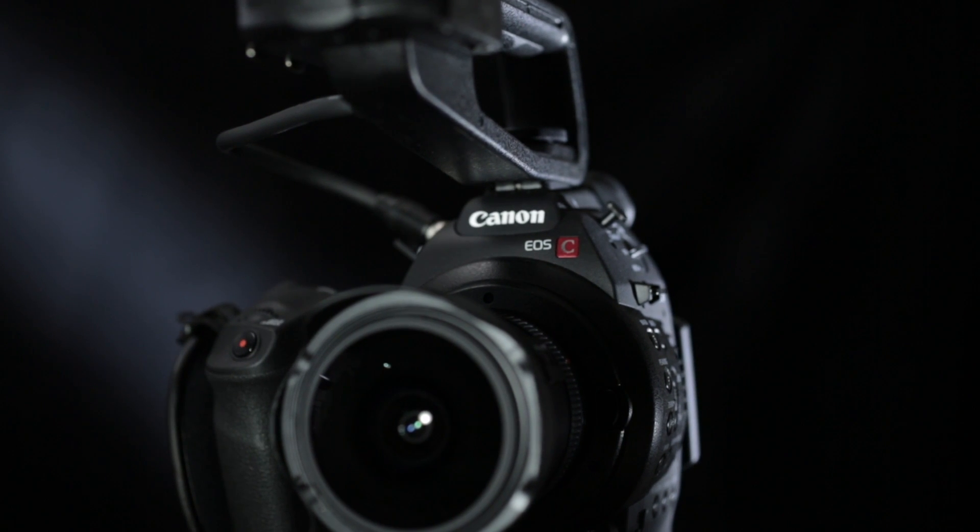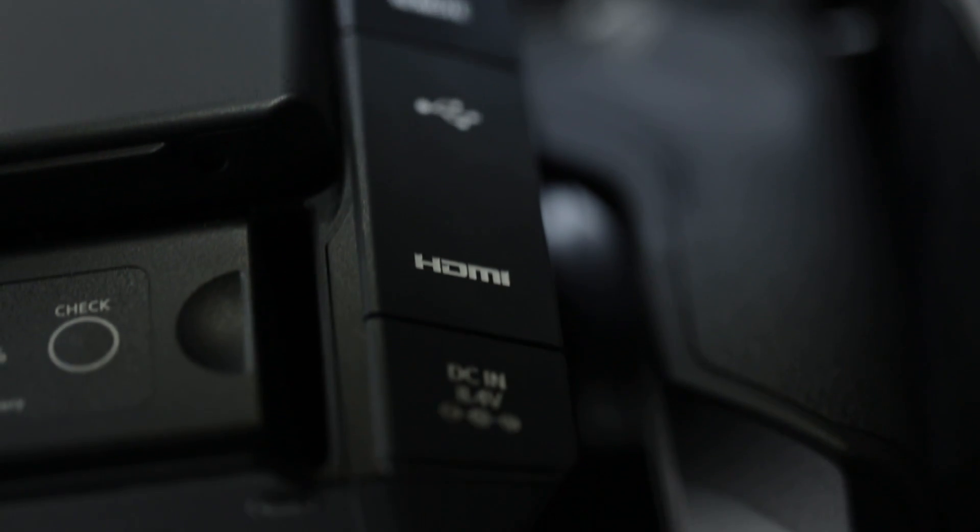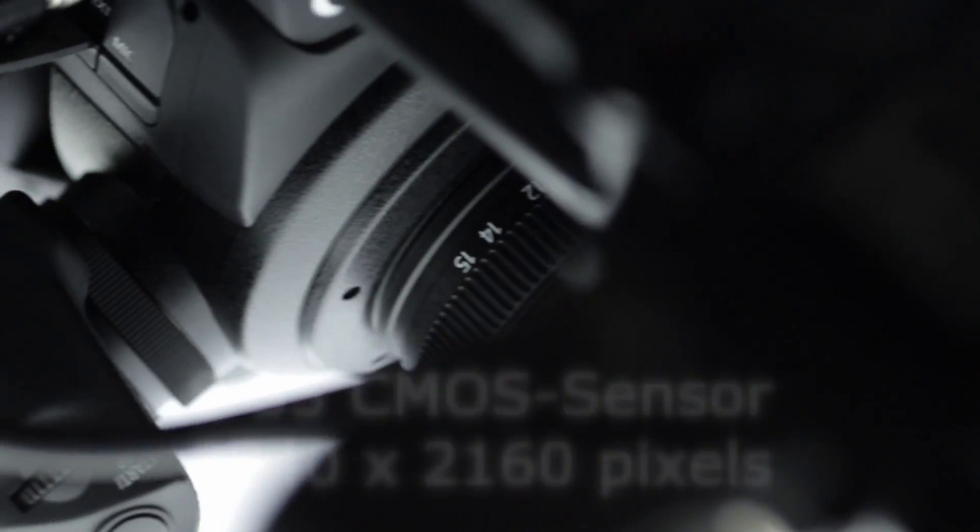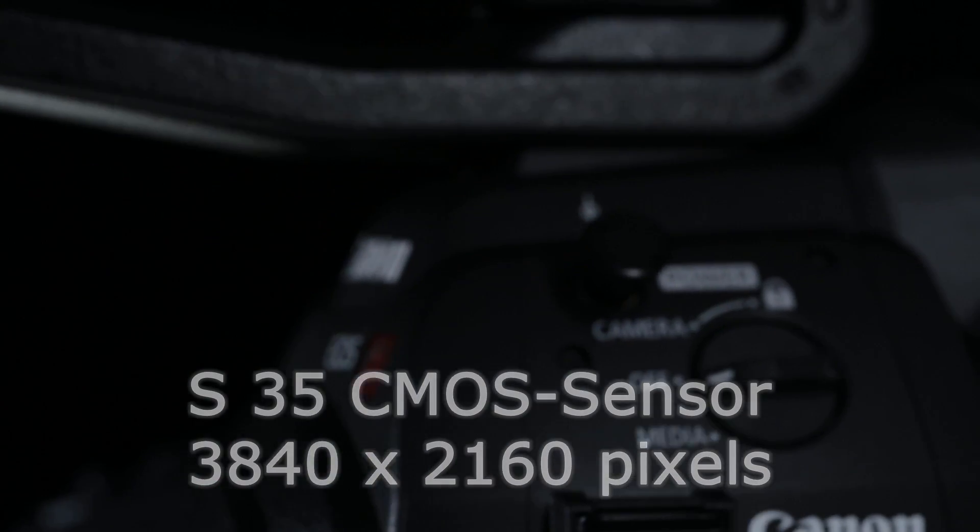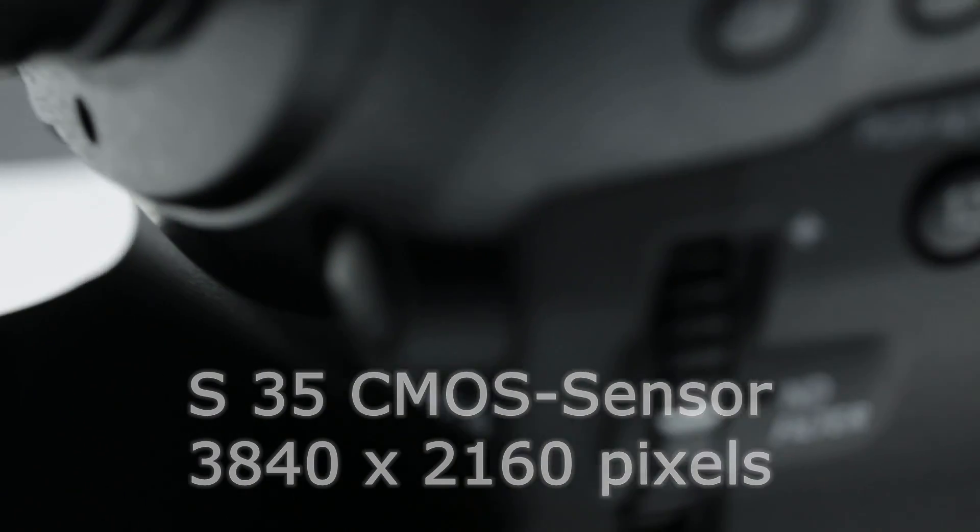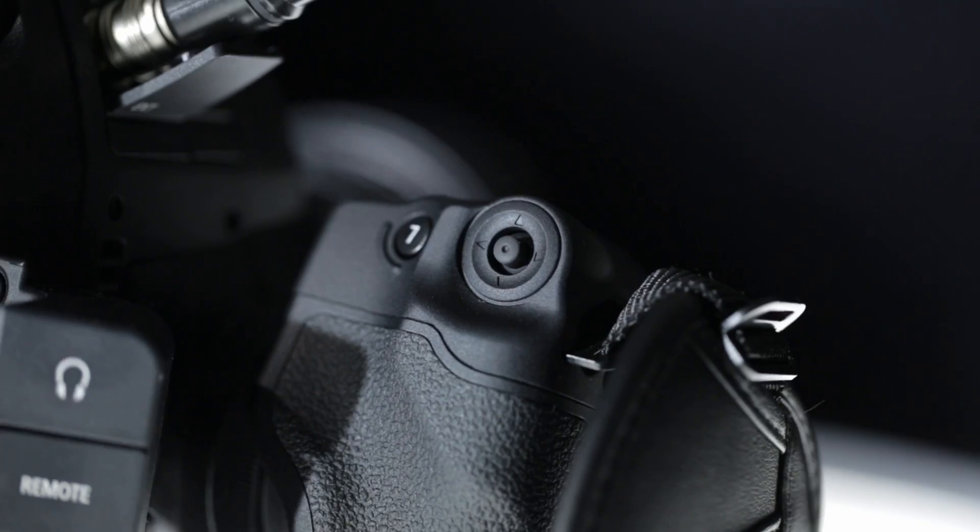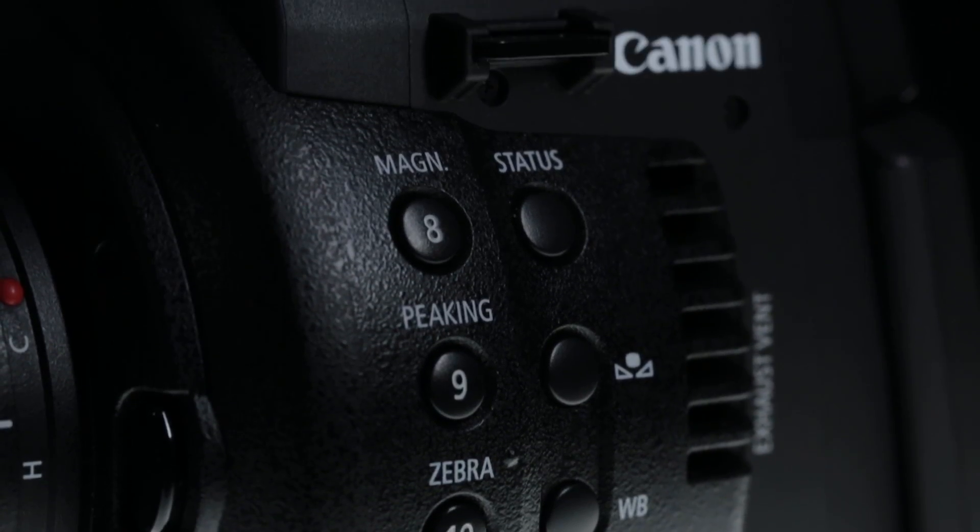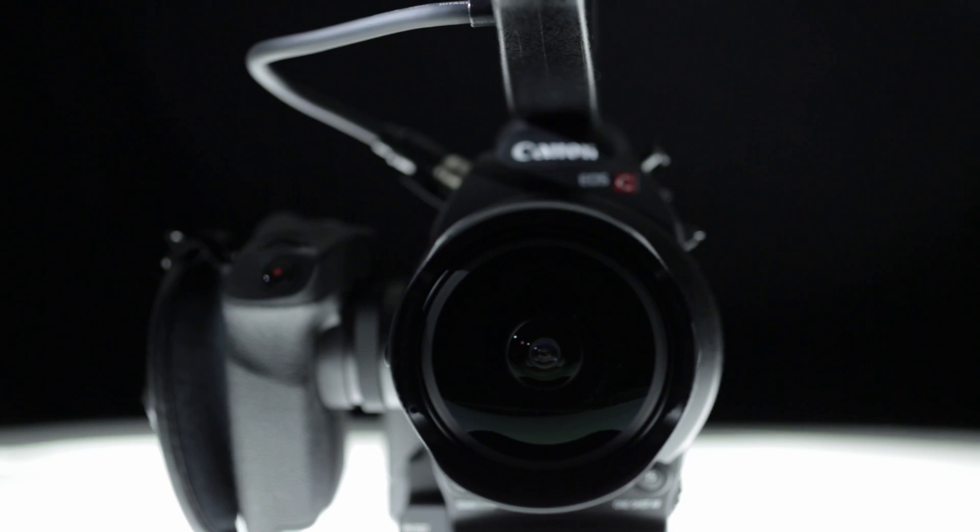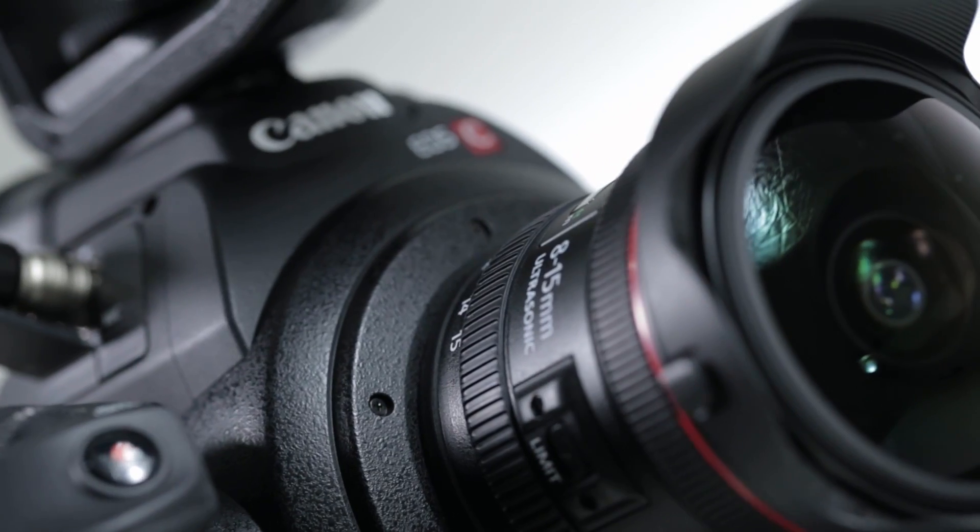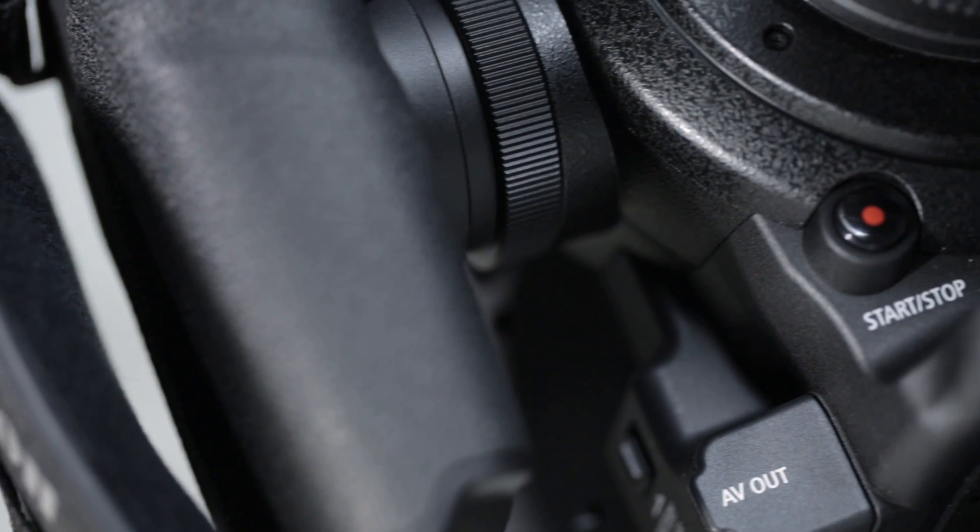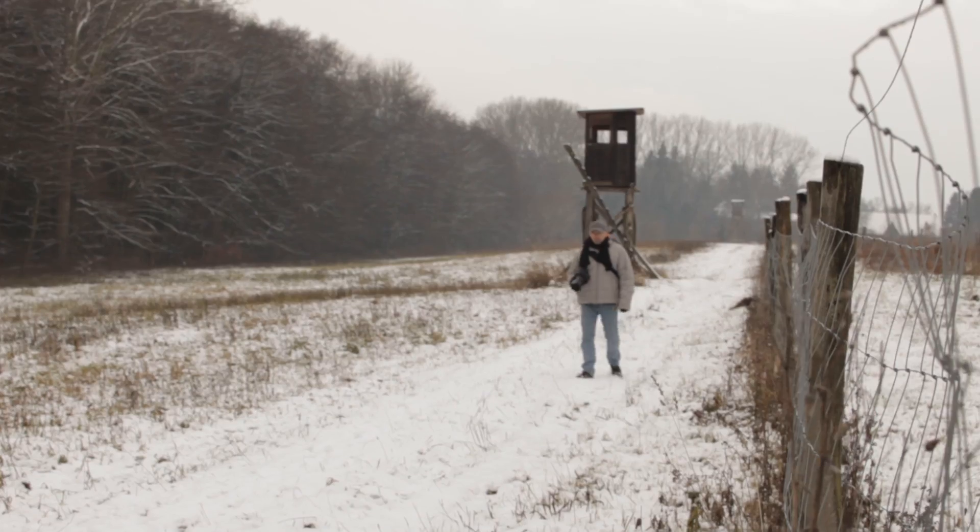Like its bigger sister the C300, it has the same Super 35 CMOS sensor with 3840 by 2160 pixels, approximately 8.3 megapixels. This cinema camera is really common among filmmakers around the world, from event filming to commercials to feature films. All filmmakers love this kind of camera.